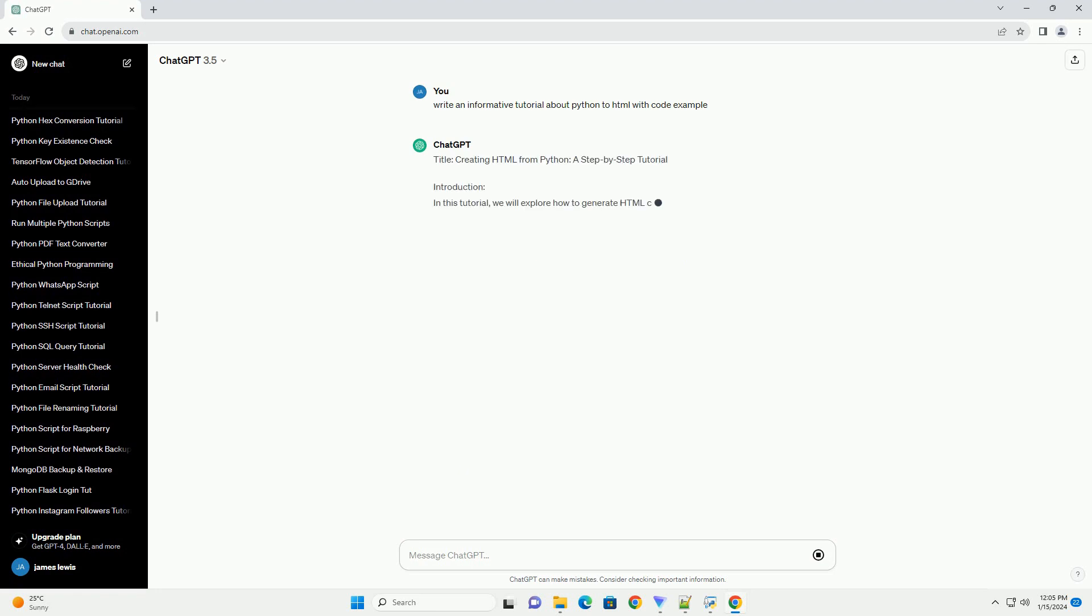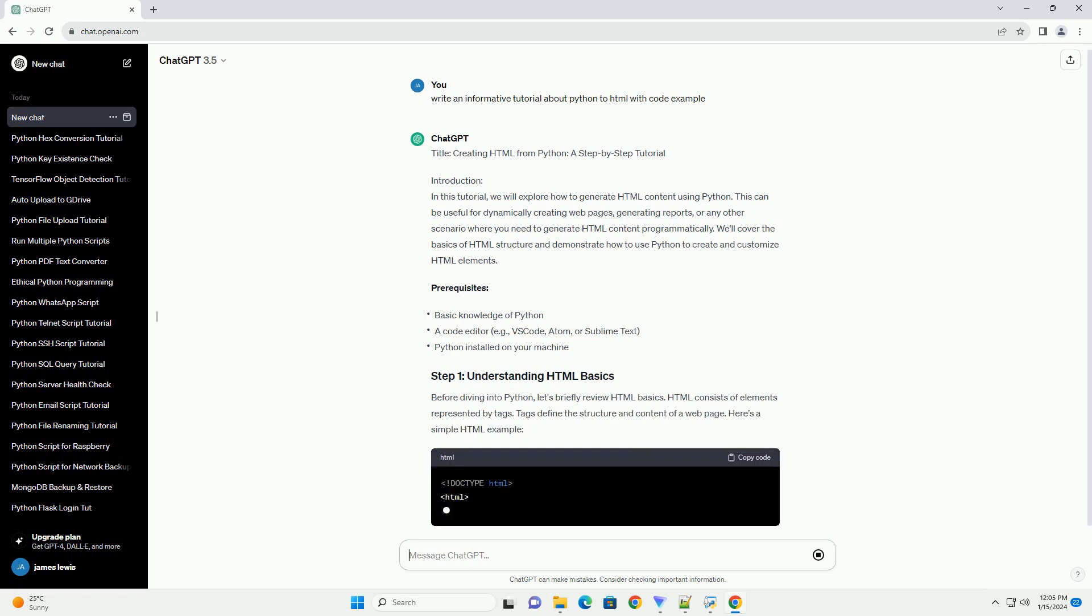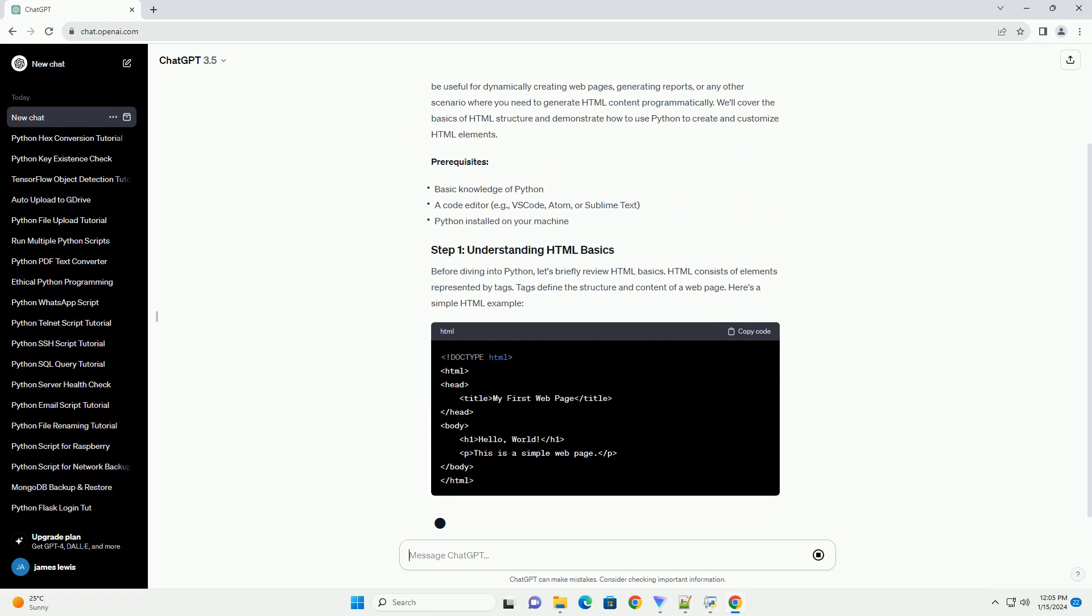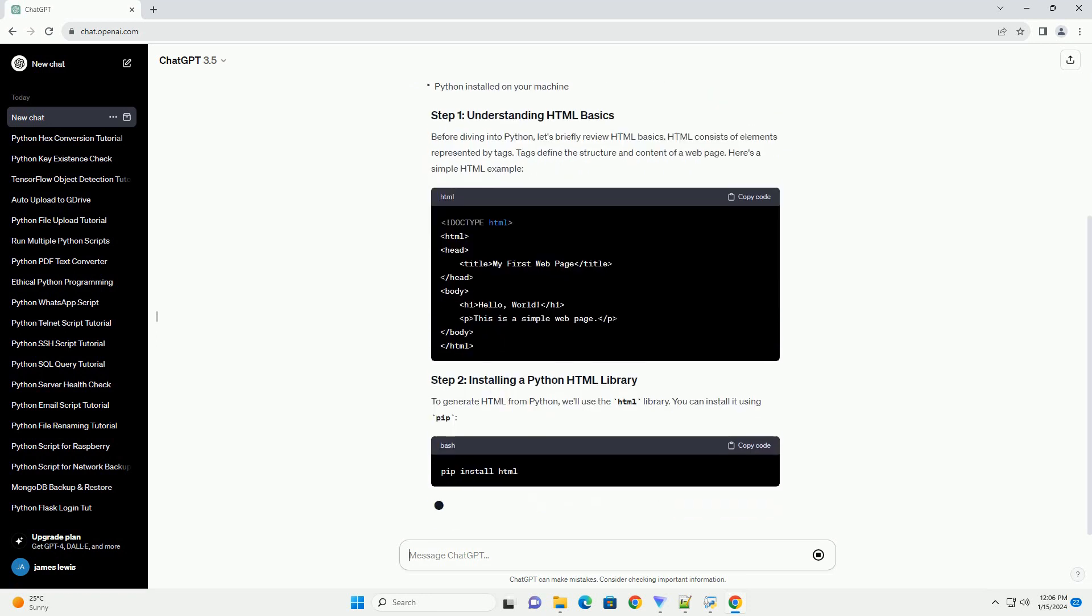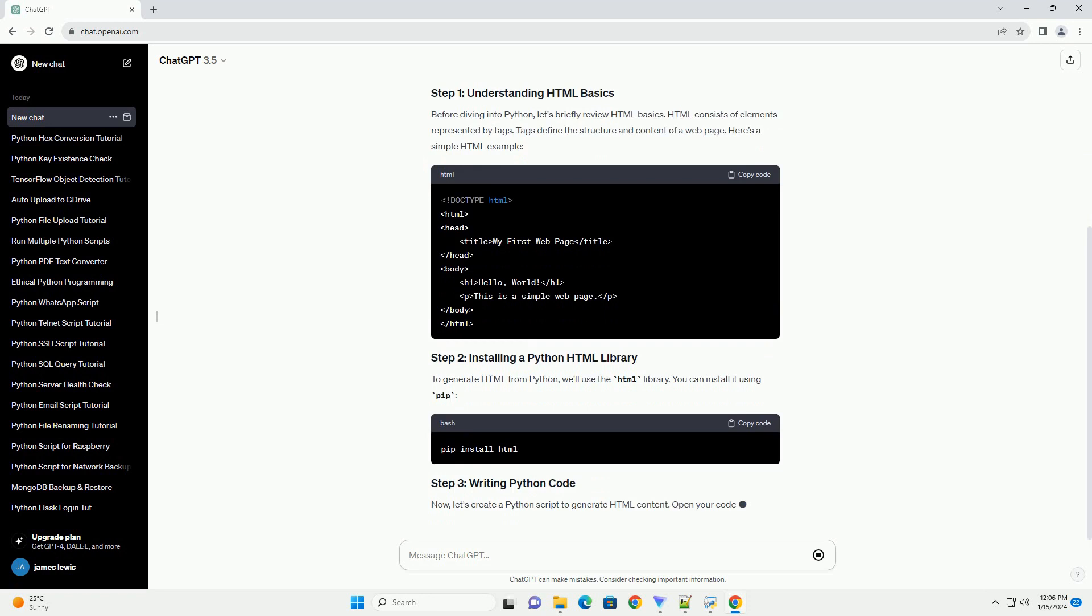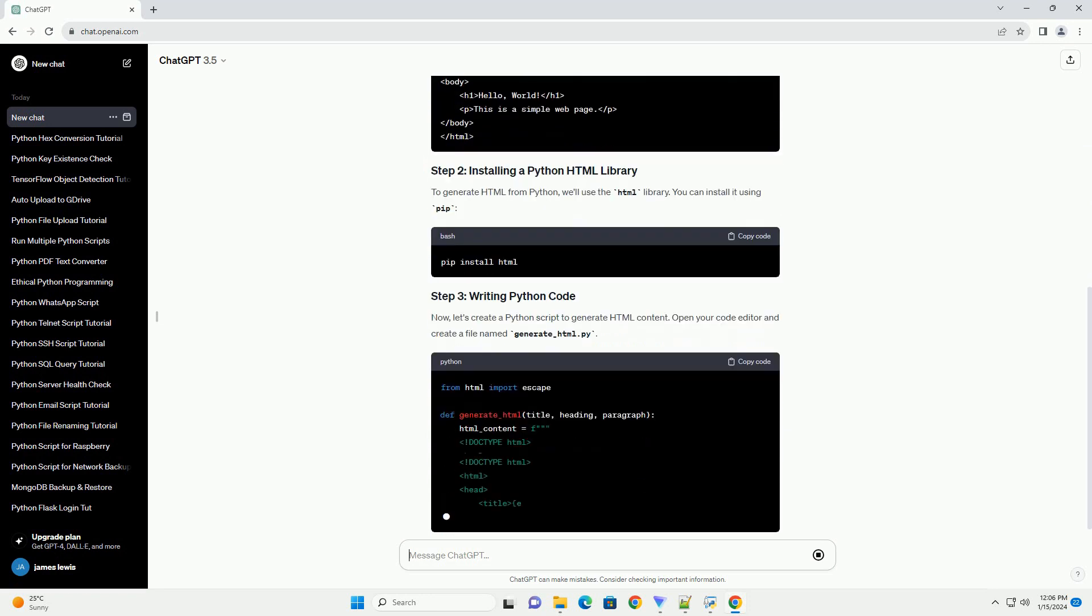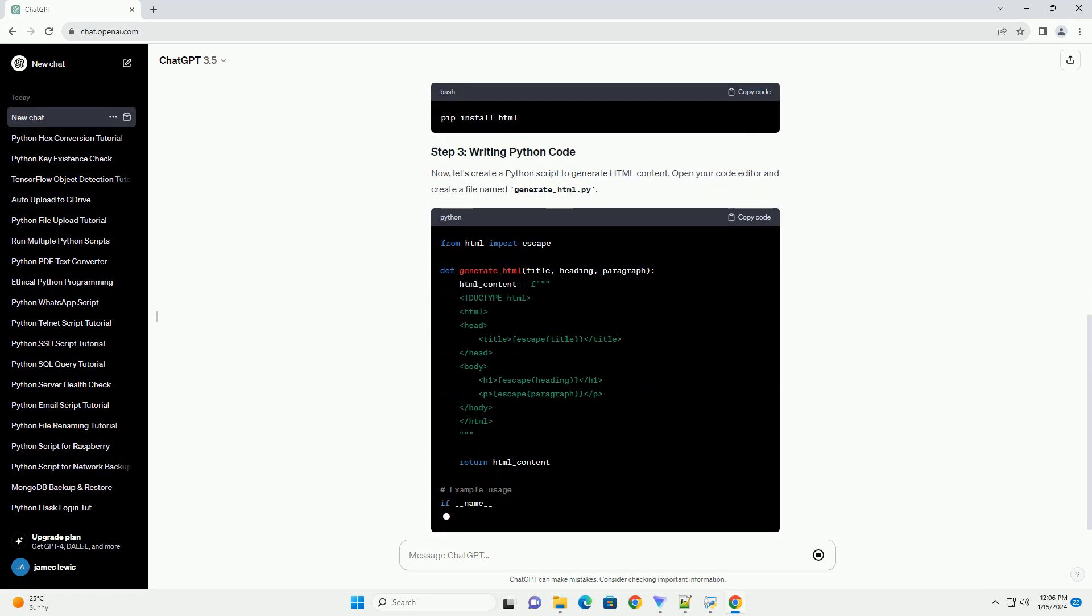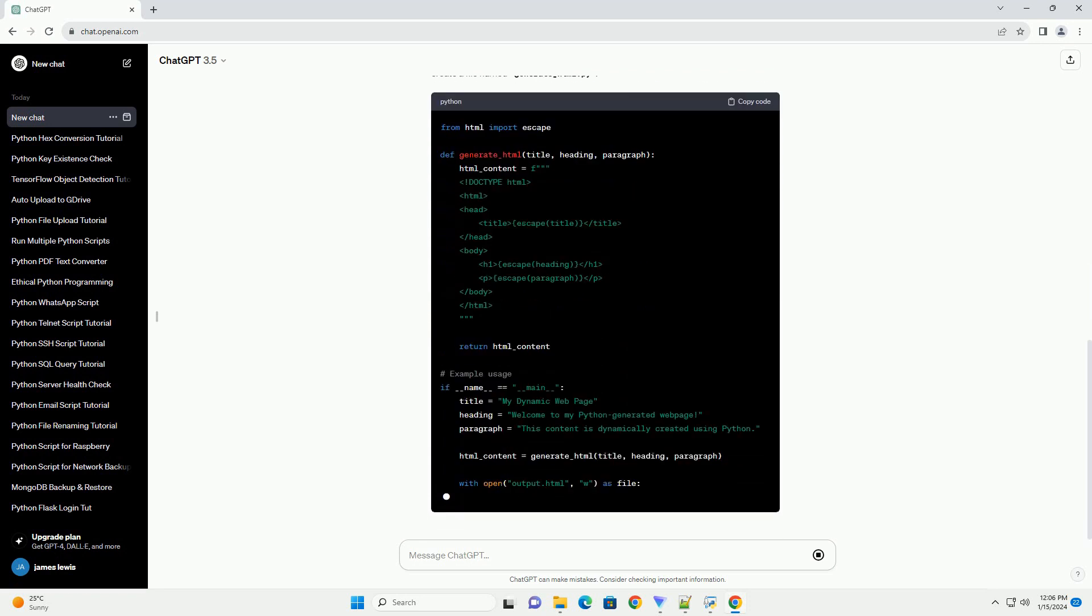Introduction: In this tutorial, we will explore how to generate HTML content using Python. This can be useful for dynamically creating web pages, generating reports, or any other scenario where you need to generate HTML content programmatically. We'll cover the basics of HTML structure and demonstrate how to use Python to create and customize HTML elements.